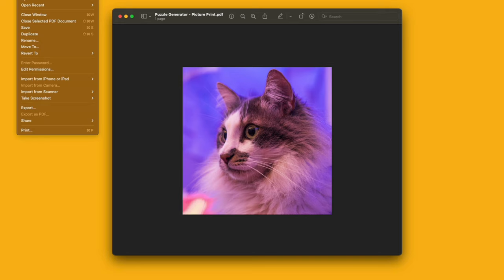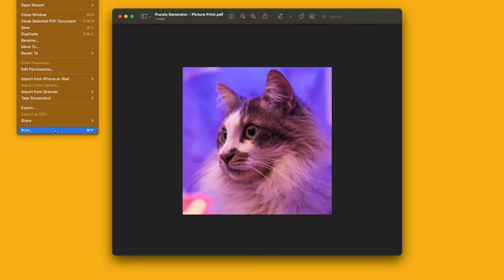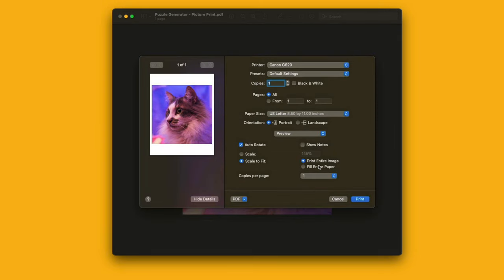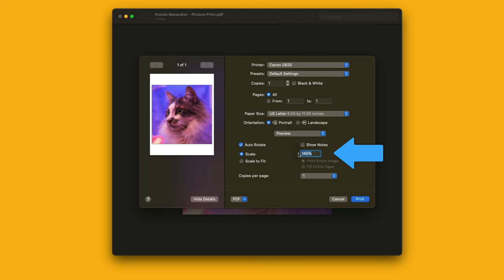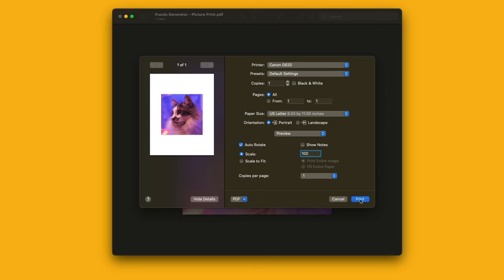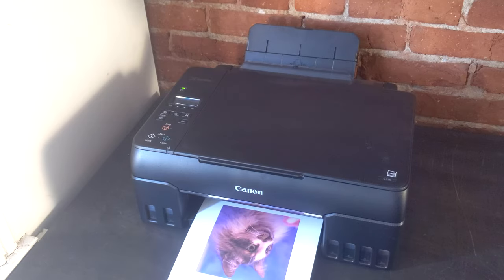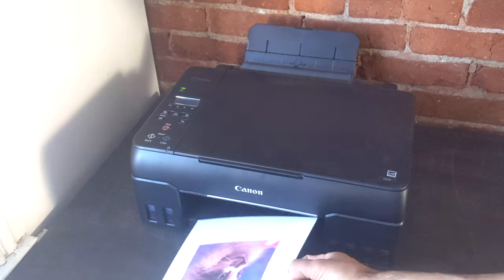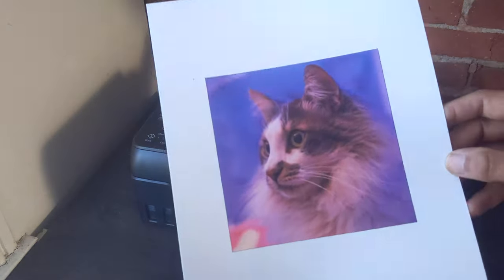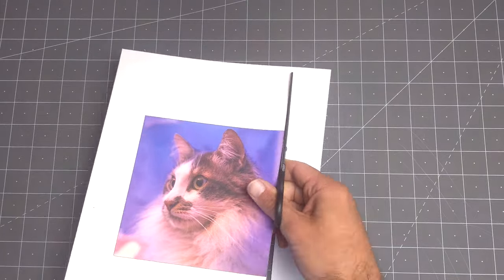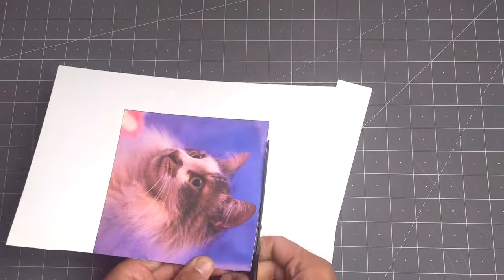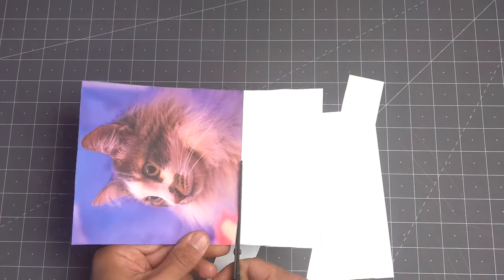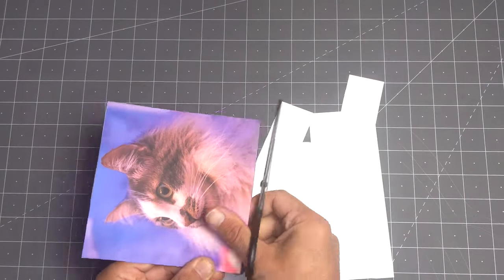Now we can grab that PDF file so we can print it, and one thing I had to pay attention to was that the scaling was set to 100 percent.